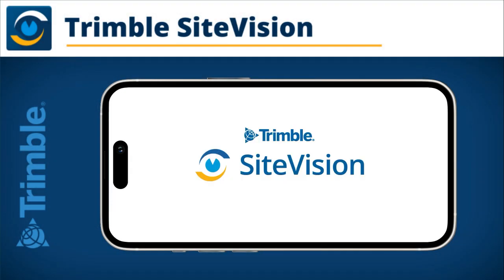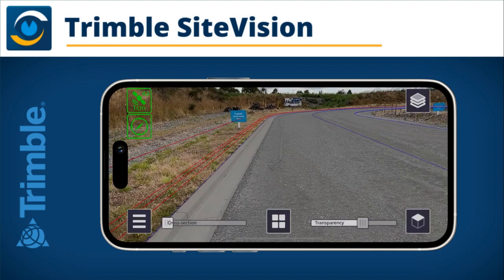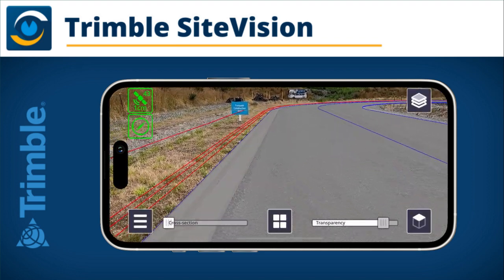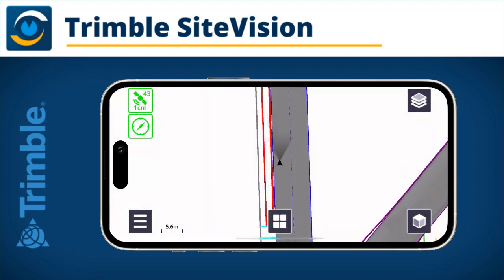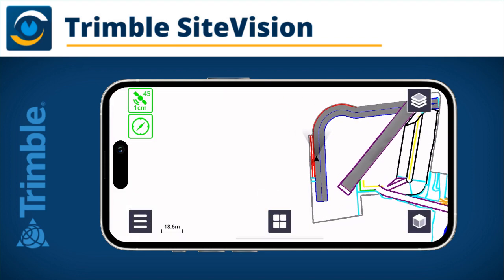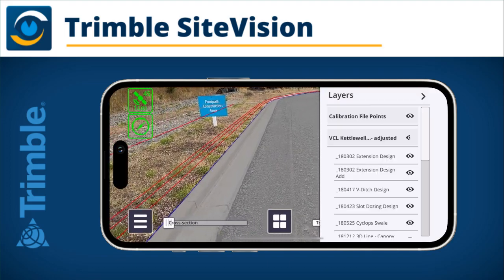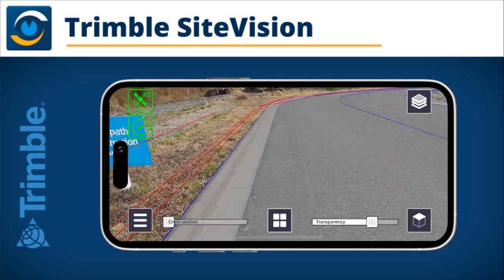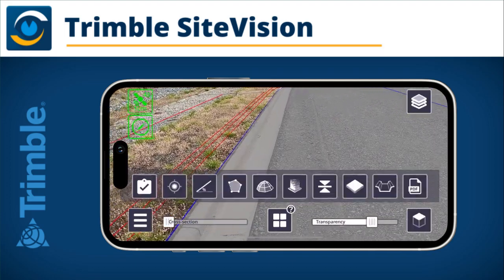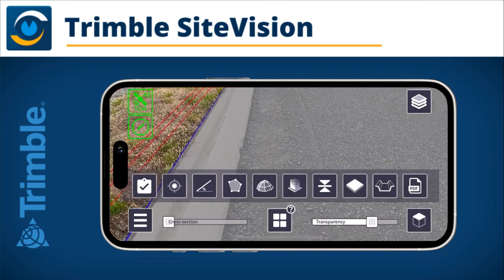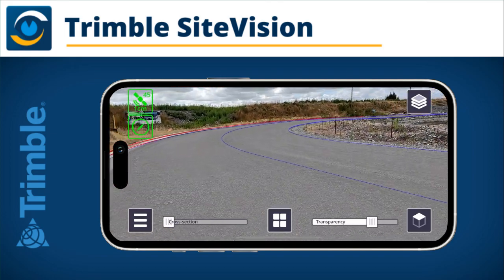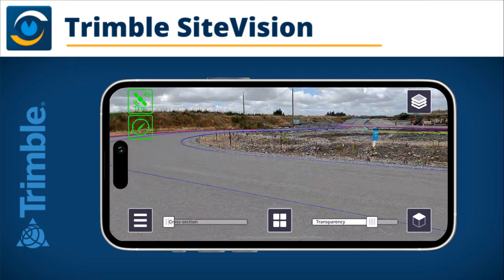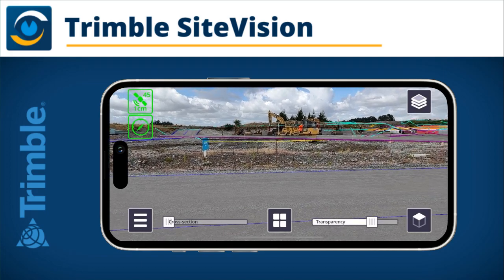Trimble SiteVision is an outdoor augmented reality system that brings data to life so you can visualize and explore complex information with high level accuracy and GNSS positioning. It has several mini apps and measurement modes for different types of data collection.